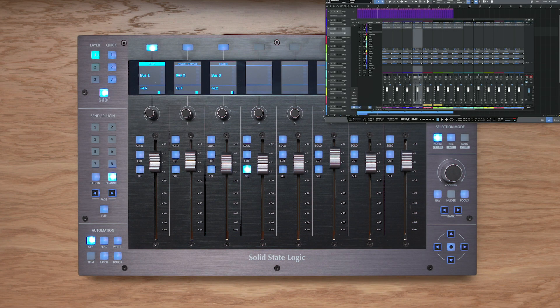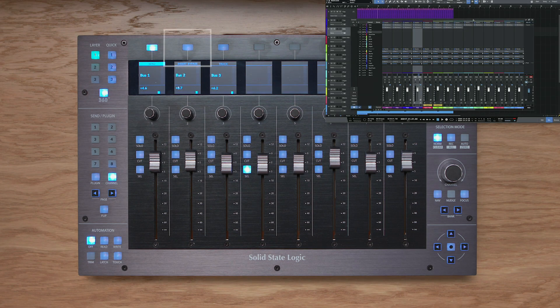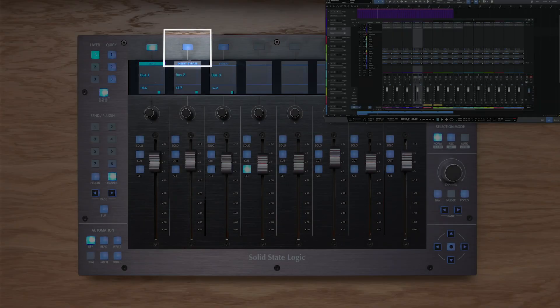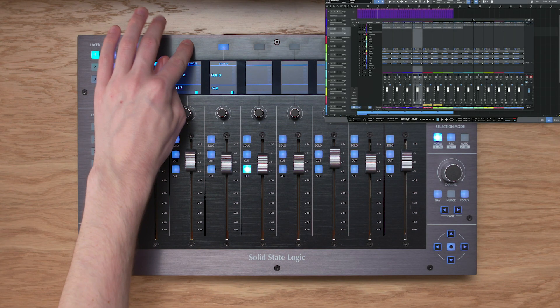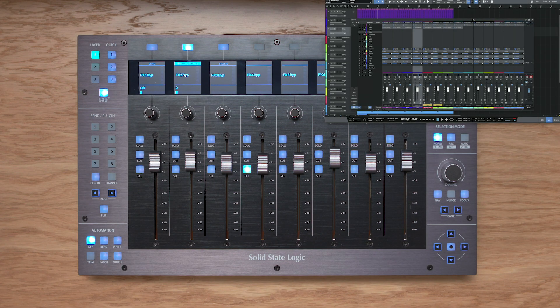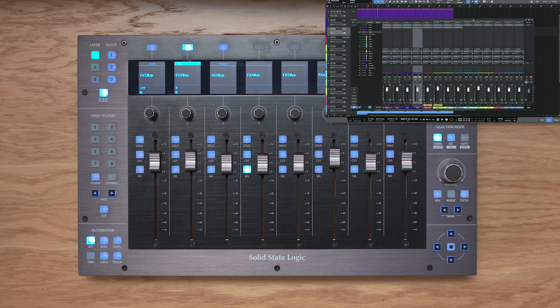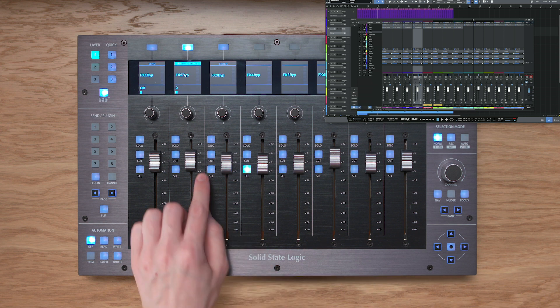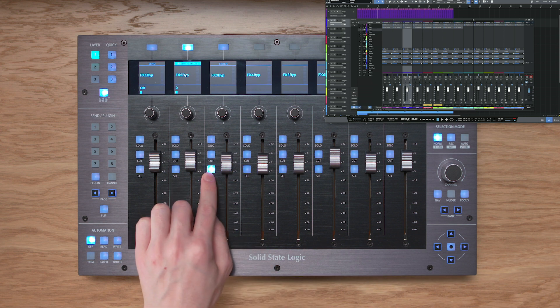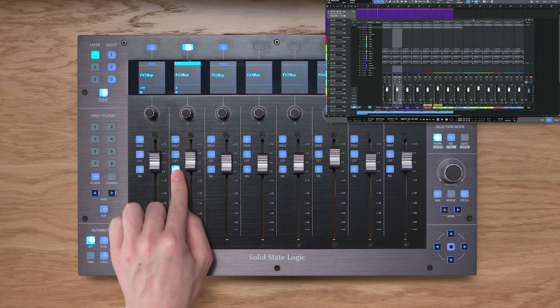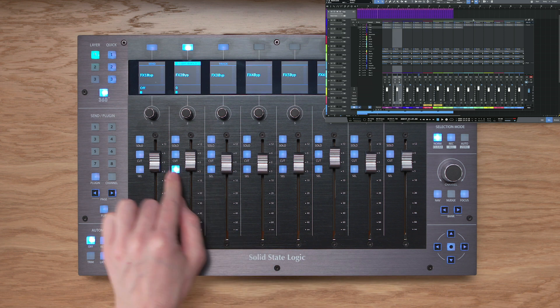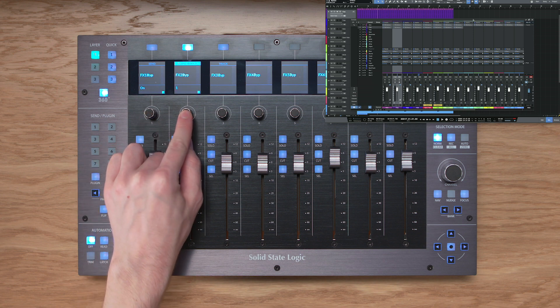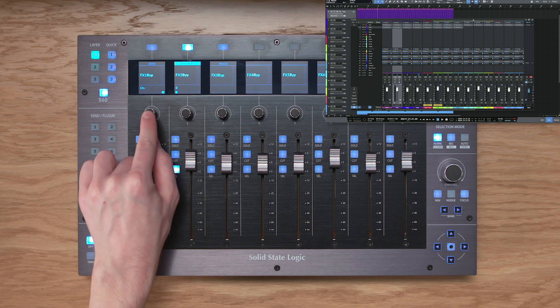The insert bypass key is a nice way of being able to toggle the inserts on the selected track on and off, one at a time. Hit the insert bypass key, and then simply select the track you're interested in, and push down on the Vpot corresponding to the insert you want to bypass.